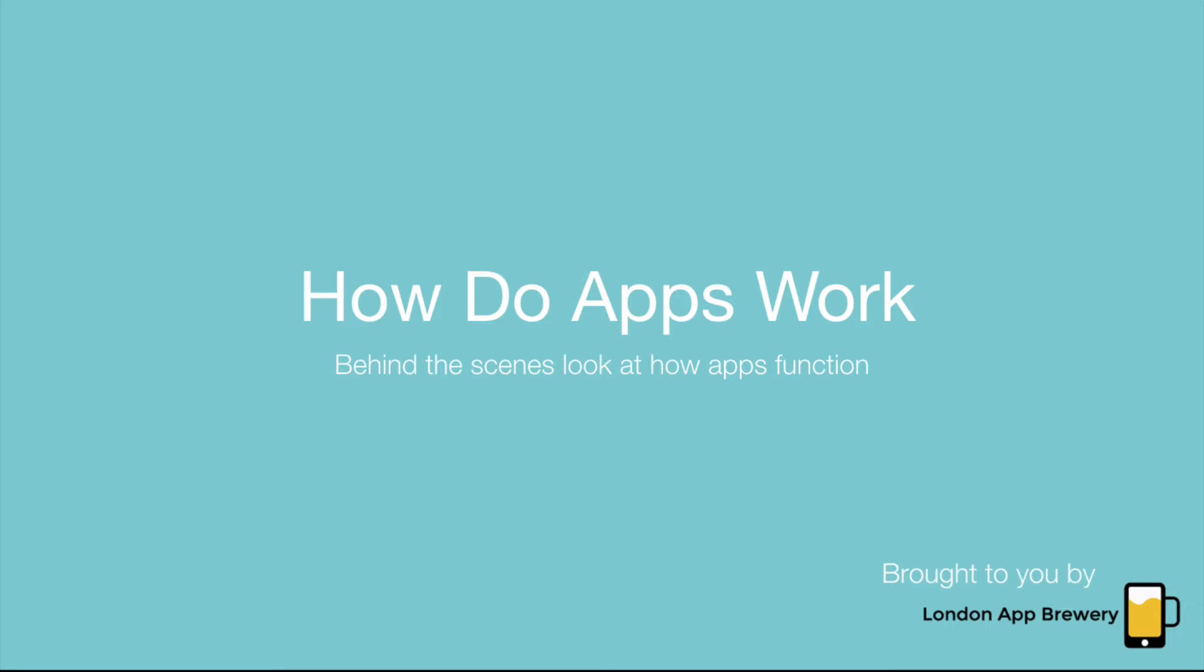And if you've just joined us on this episode, then I would recommend to go to the YouTube search bar and put in London App Brewery so that you can have a look at episode one so that you can join us all the way on our journey of building Swift apps.